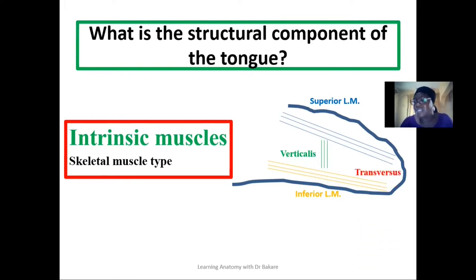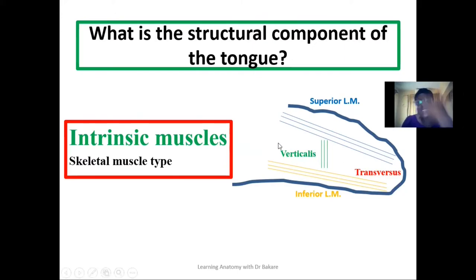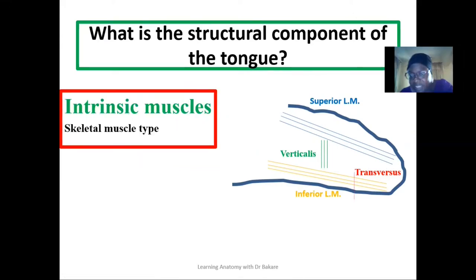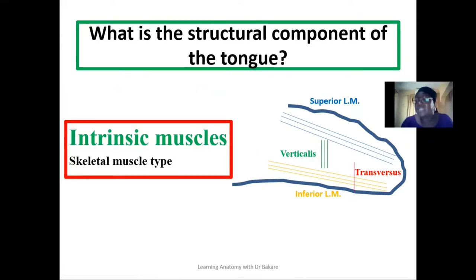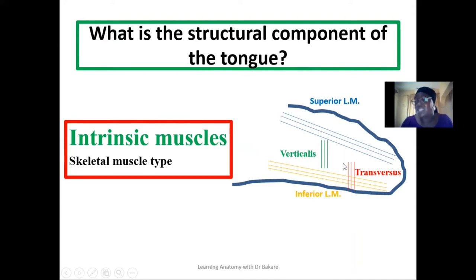Then we have the transverse muscle. From the name, it runs transversely. So if you try to divide the tongue along the median plane, it runs from the median septum of the tongue down to the lateral margin of the tongue. You can see that the different fibers are running in different directions.